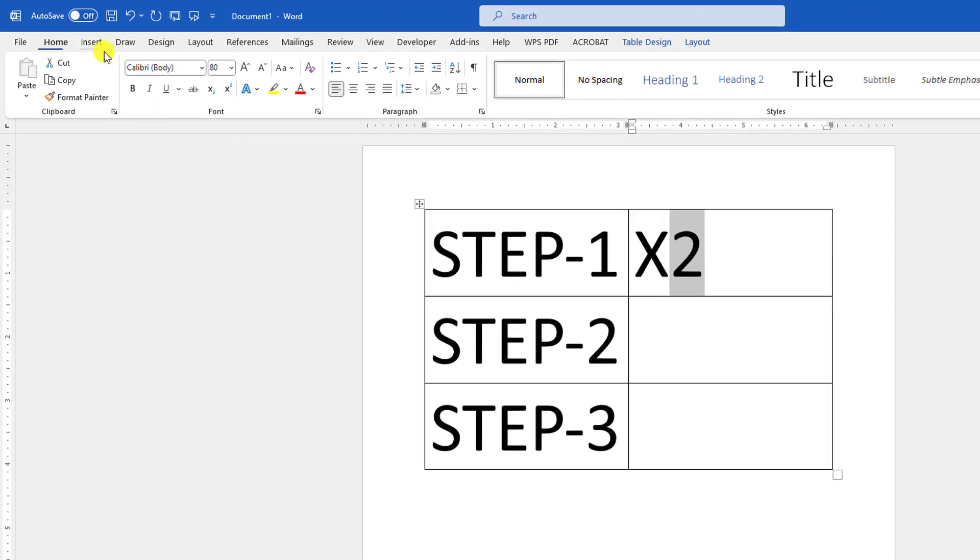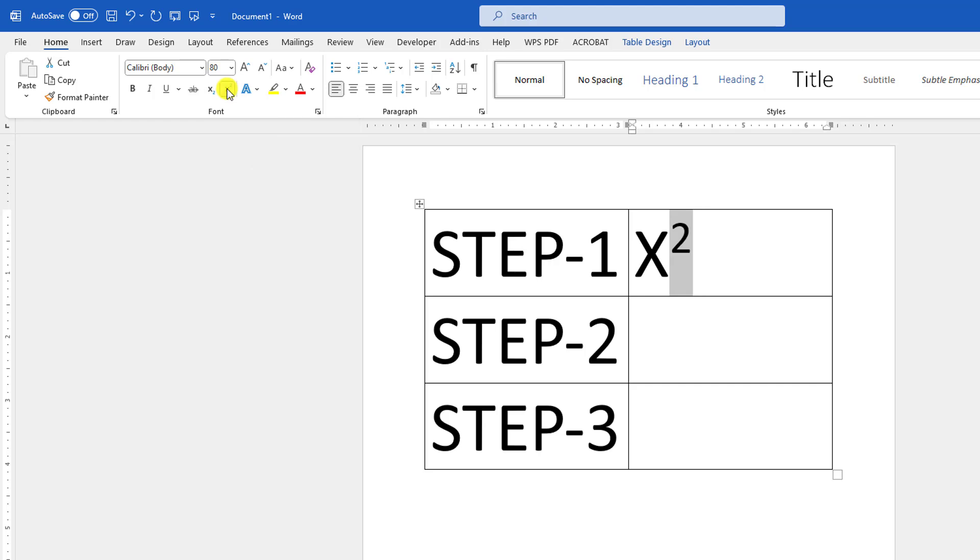to Home and you will find an option for Superscript. Let me click on this and you will make it square. Now let me show you step number two.